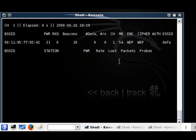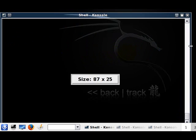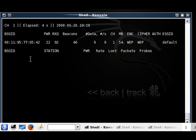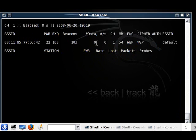Now it's just searching. As you can see right here, there are no clients connected — they would appear under here. The data is not increasing, or it might increase by 1, 2, 3 — nothing tremendous.